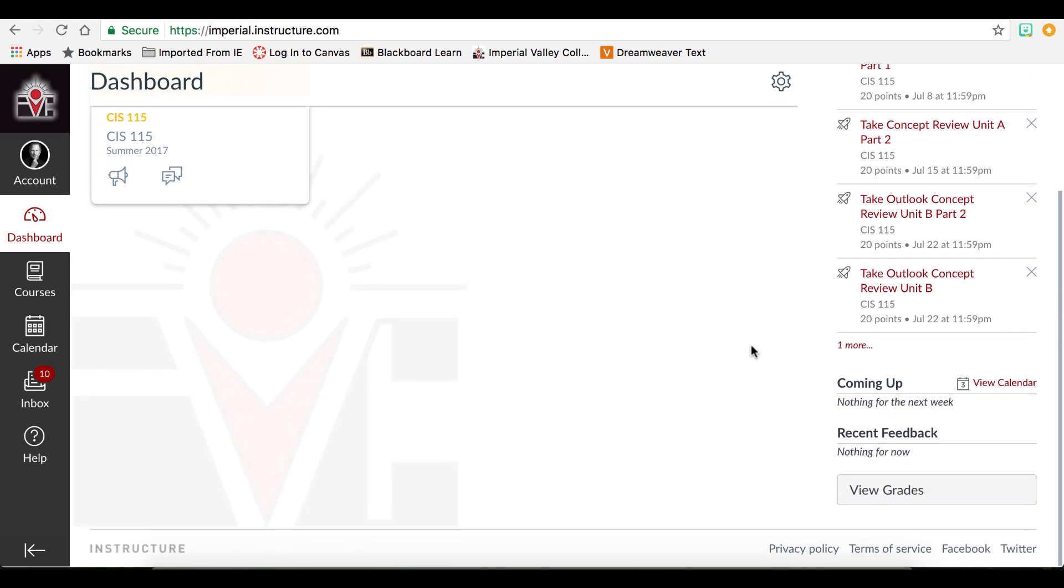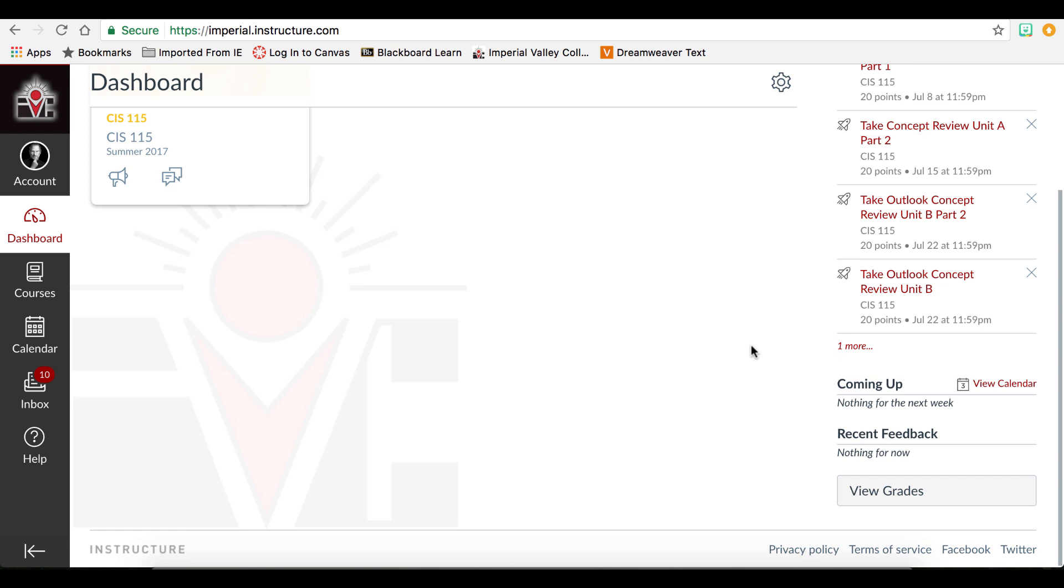Coming up will show you assignments and other items that have a due date that are coming up soon. Recent feedback will show you comments that you have received from either other students or your instructor on a submitted assignment. View grades will show you the grades for all of your courses, if available.